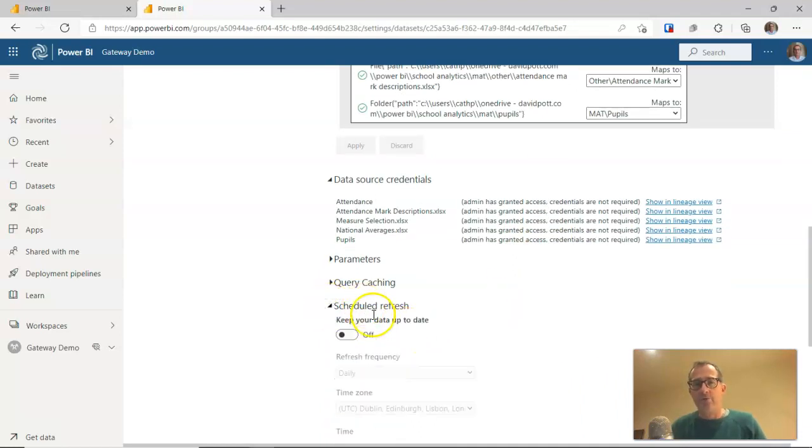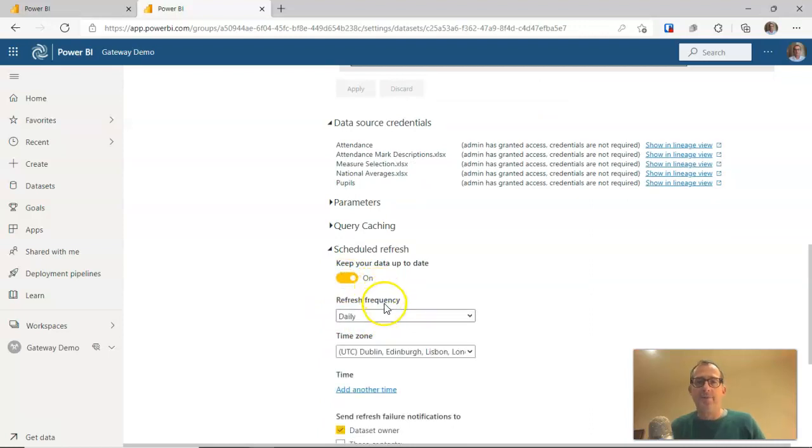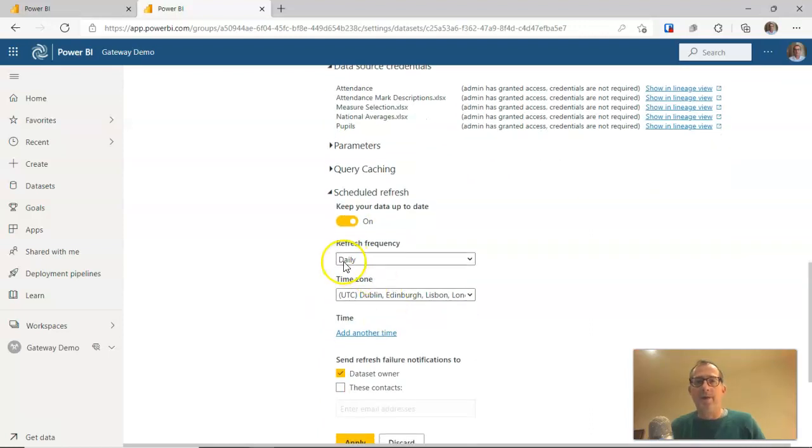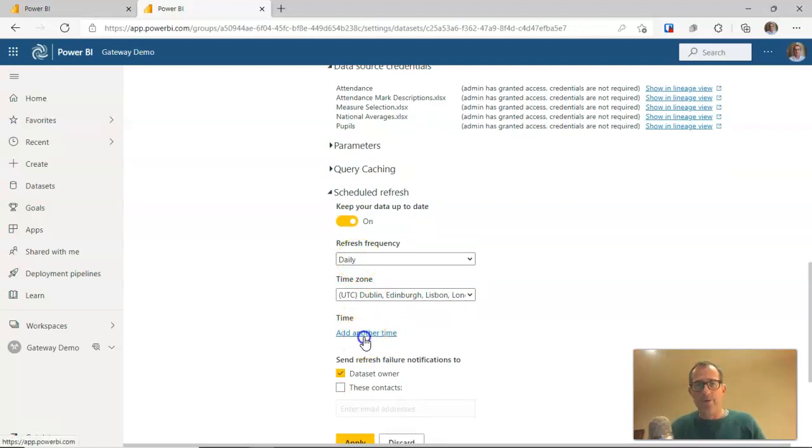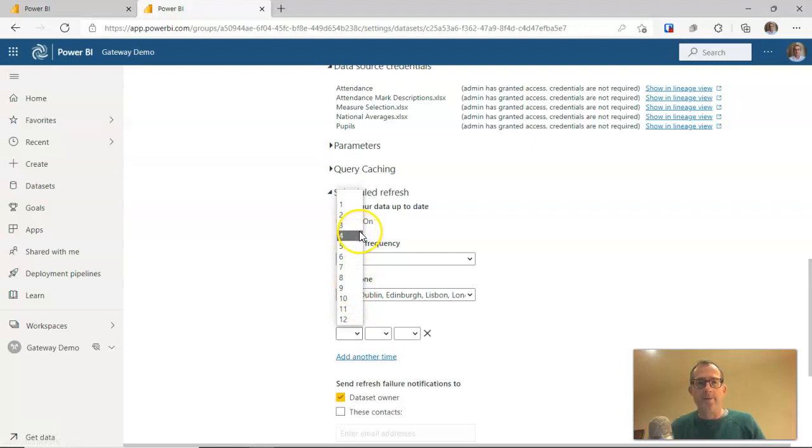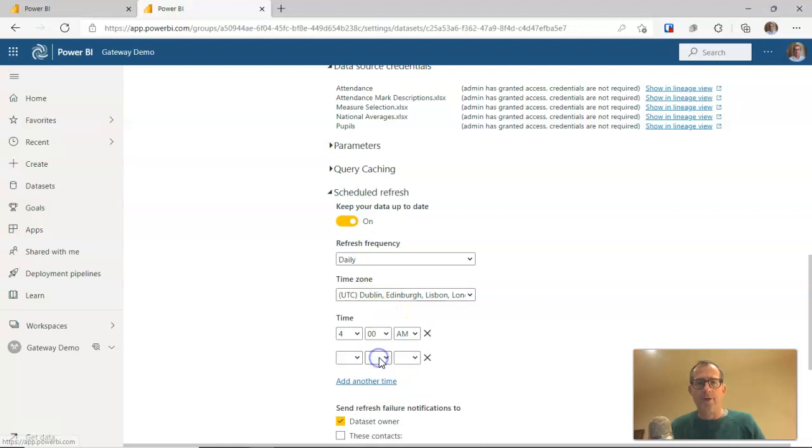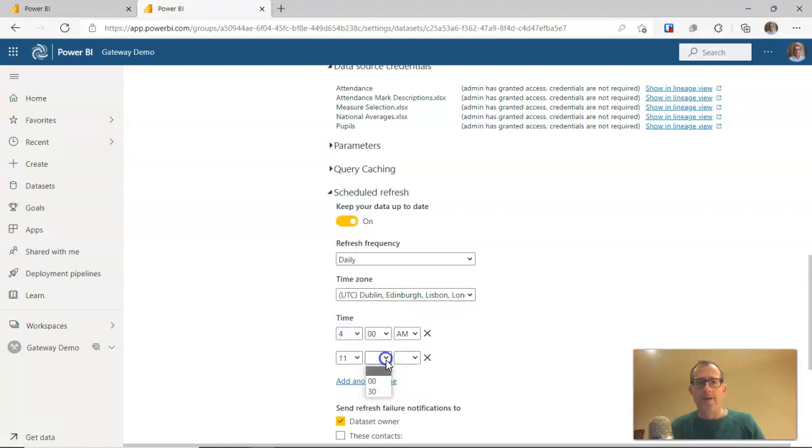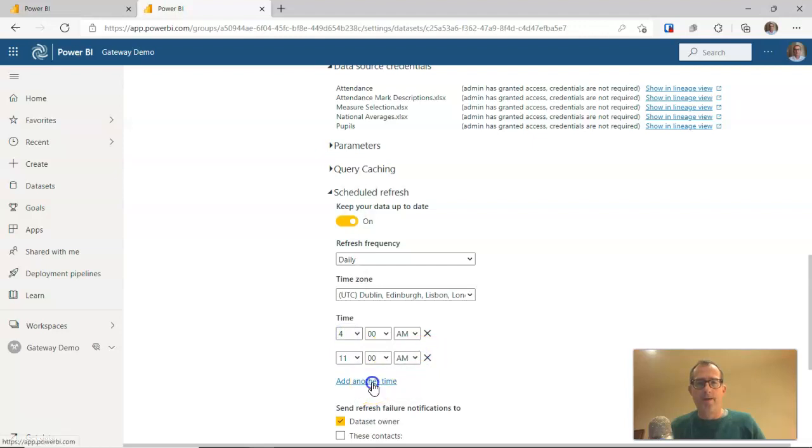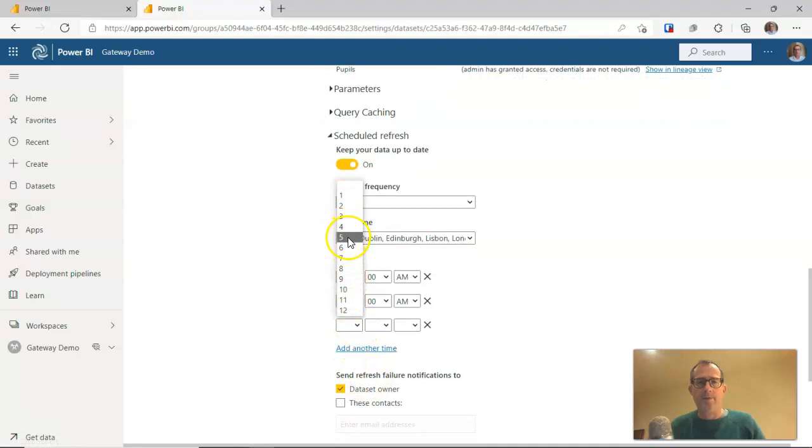And while we're here, we can now go down to scheduled refresh and turn the scheduled refresh on. We might choose to have a daily refresh and we can choose a time. So we can choose maybe a time in the early hours of the morning. Then we can add another time, maybe another one about 11 o'clock in the morning. And let's say we want to do a further refresh, maybe about 3pm.